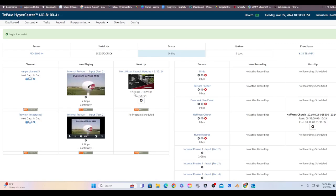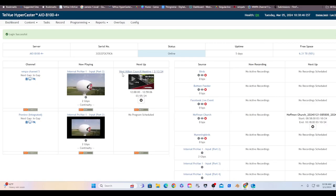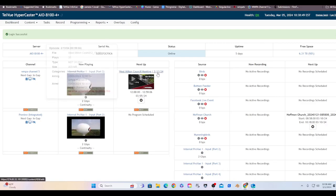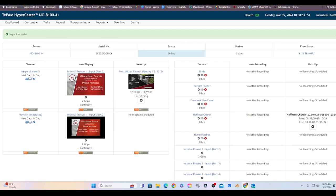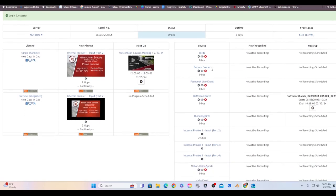This window here tells you the next program up will be the West Melton Council meeting from the 13th of February. It starts at 12 o'clock noon and it goes to 12:59:06, and of course today is the 5th of March so that's the play date. This column here are all my sources I currently have.